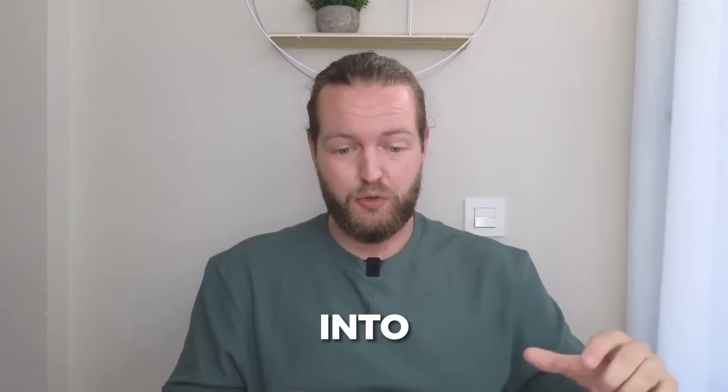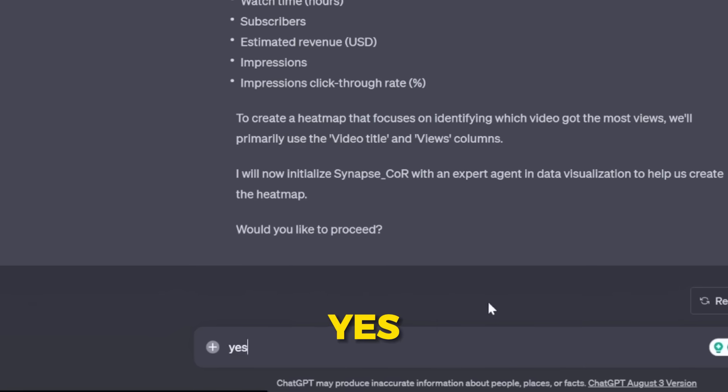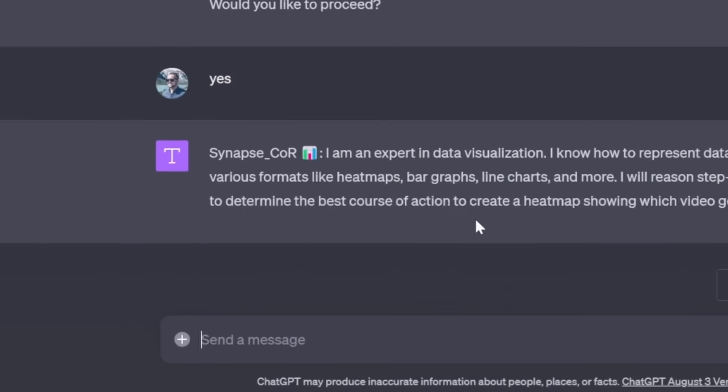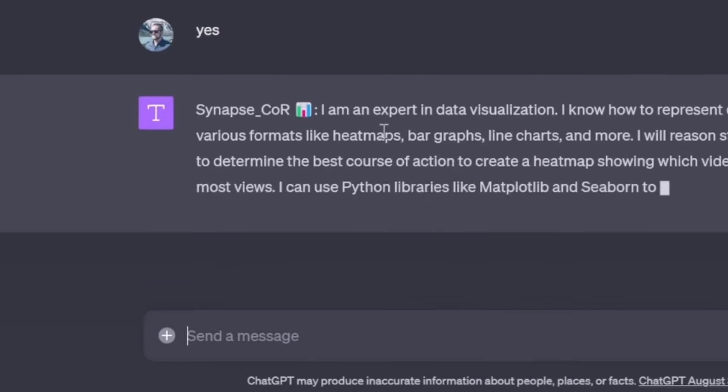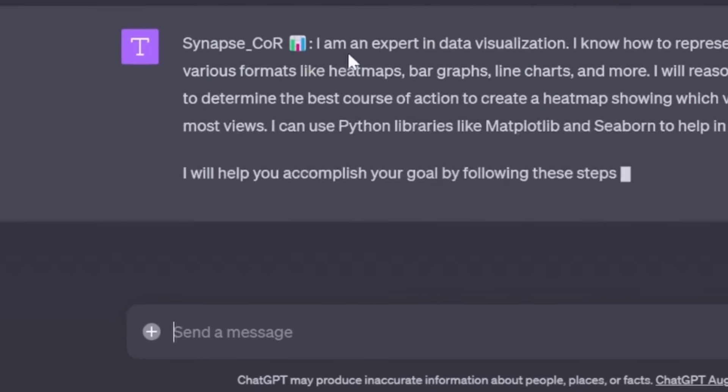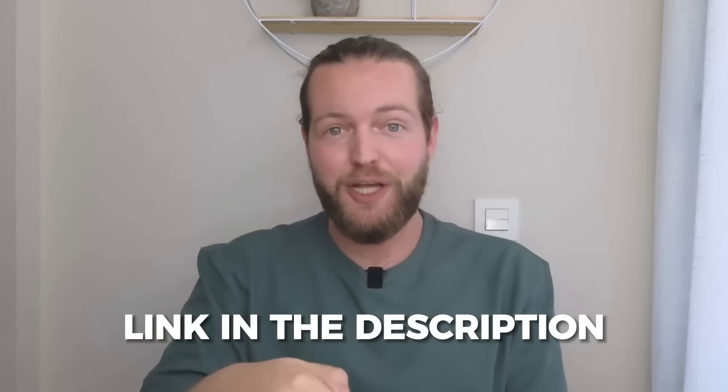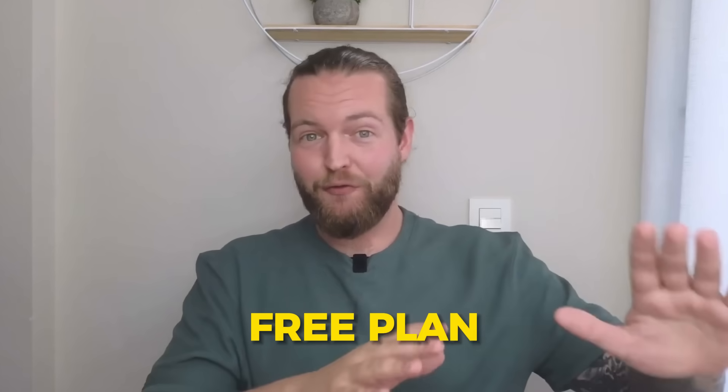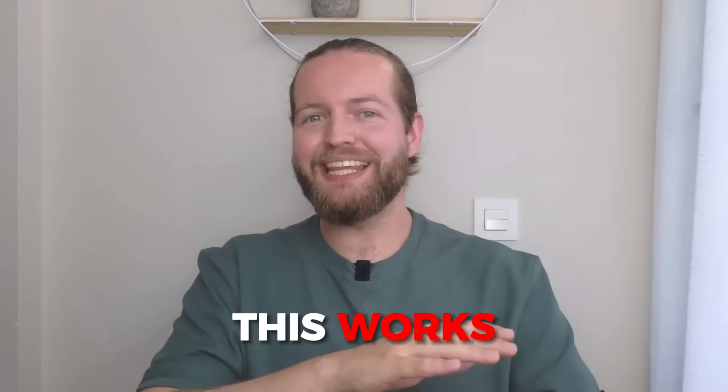It turns your research workflow into you just saying yes do that, yes do that, and it just gets you the answers easily. This prompt was made by Joseph Rosenbaum and I'll give a link to his project in the description down below. Now even if you have a free plan this works so I'll show you that right now.